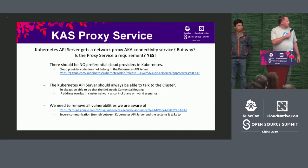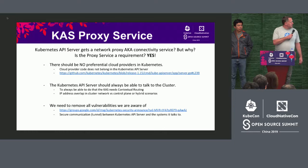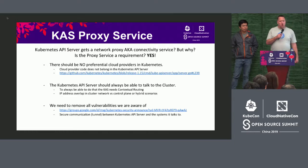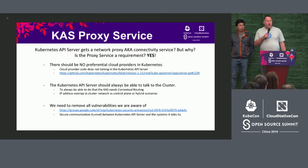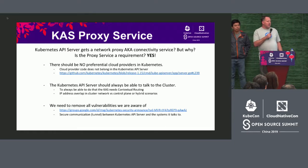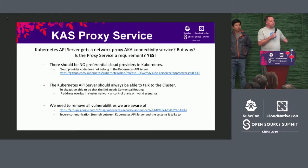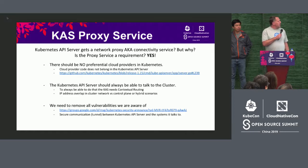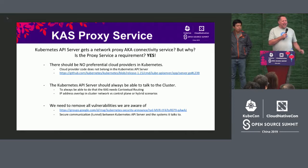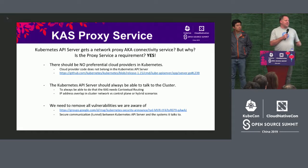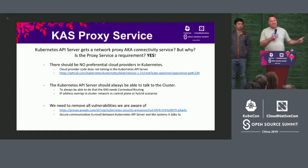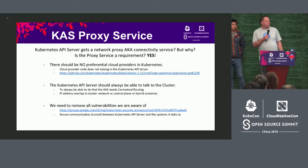Unfortunately, we have particular bits of code — specifically having to do with the SSH tunnel and cert propagation — that cannot be removed until we have a replacement. And this is that replacement.